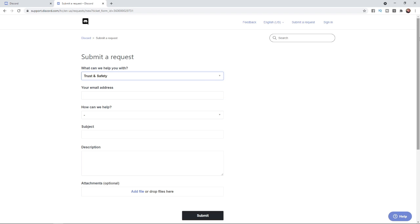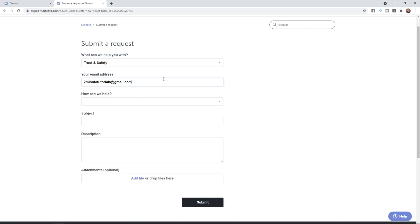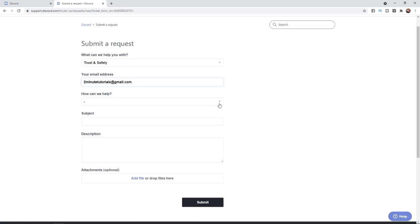Enter your email address associated with your Discord account. Once you have entered your email address, you will need to select on the next drop-down menu. You will need to select Appeals, Age Update, and Other Questions.